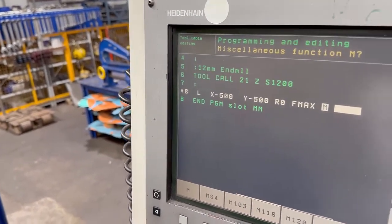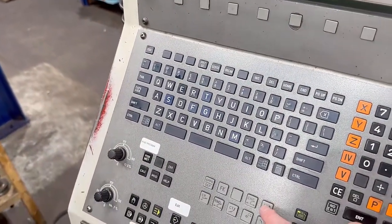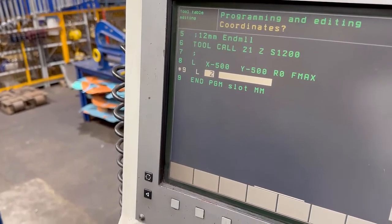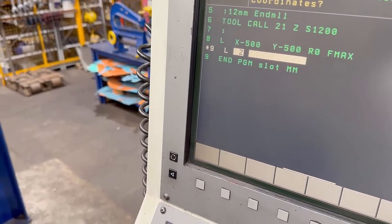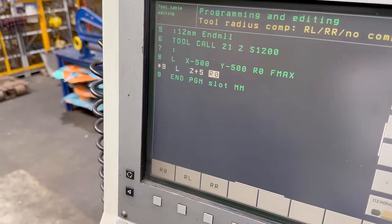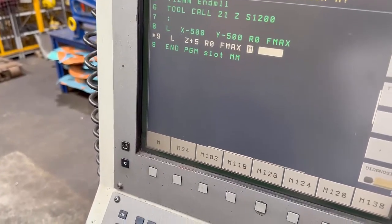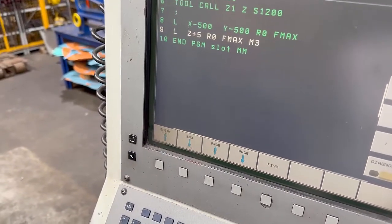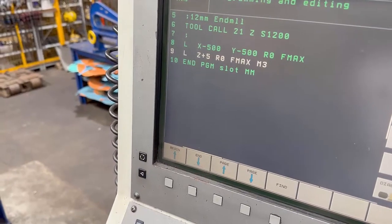I'm going to end that and then put another linear command. This time I'm going to move my Z down to the job, so I'm going to go to something like Z5. Press enter on that, enter on that, and rapid it again - but this time I'm going to turn on the spindle. So that's brought the Z down to Z5 and turned on the spindle.